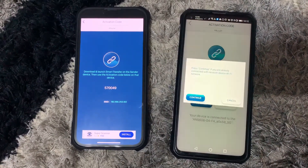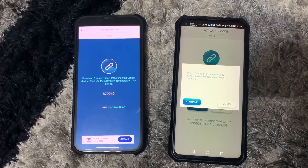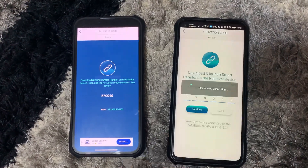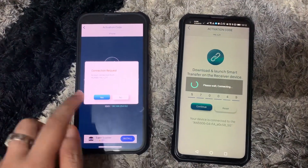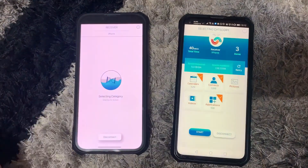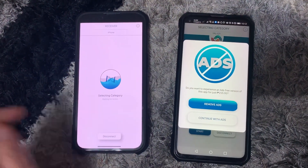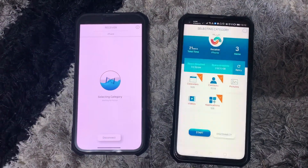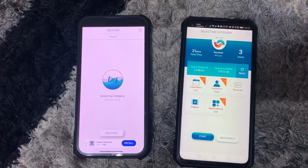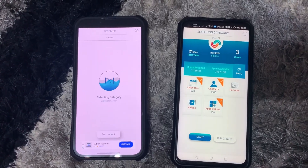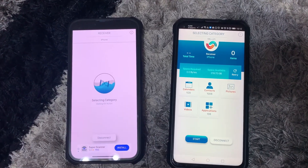Press Continue. We don't want to pay any for this, so click the Continue with Ads button. Sometimes, an ad will pop, so just return back to the app to continue.